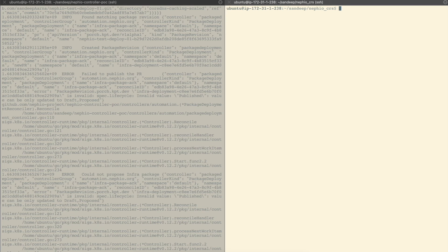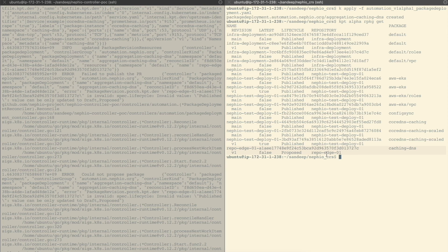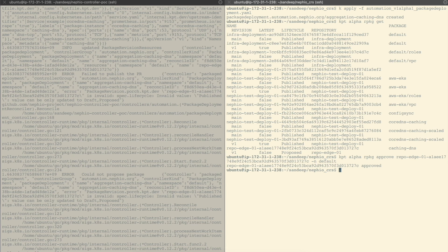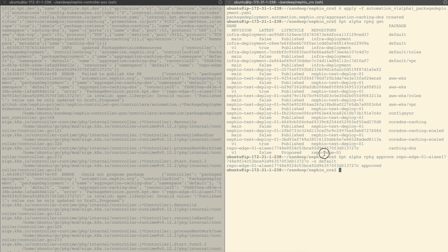Now we can apply the workload intent. As part of this intent specification, the Nafio controller will have found the EKS cluster we created as the suitable cluster and pushed the KPT package to the Git repo associated with the EKS cluster. This is the package pushed to repo h1 and it is in proposed state — we can approve this. Now this package is in approved state. Whenever our EKS cluster is ready and Config Sync is deployed in it, Config Sync will be configured to sync packages from repo h1 and will automatically sync the workload package.